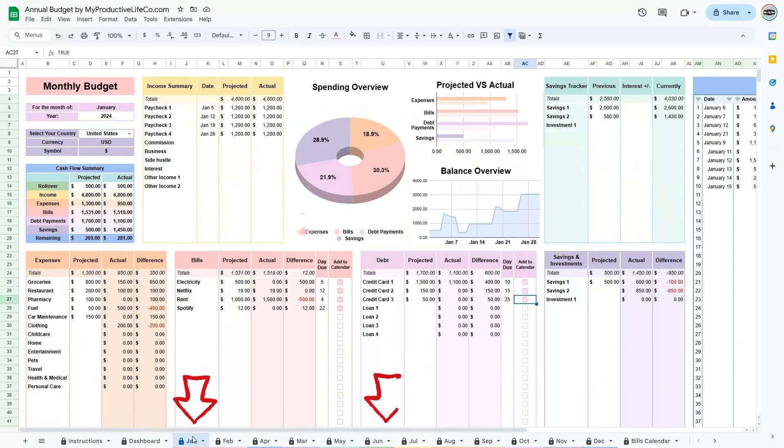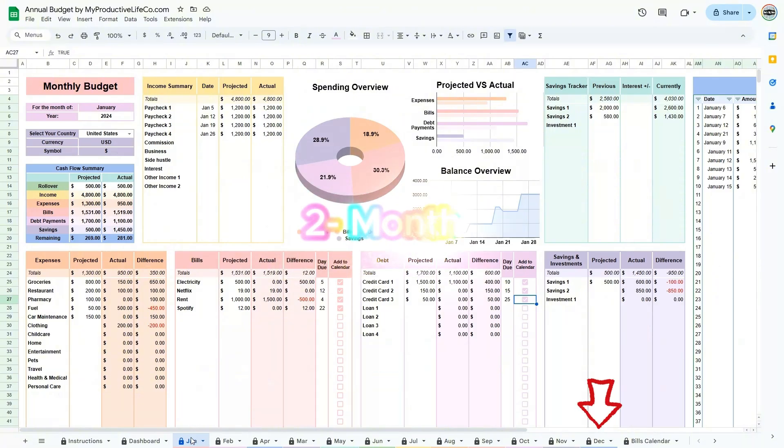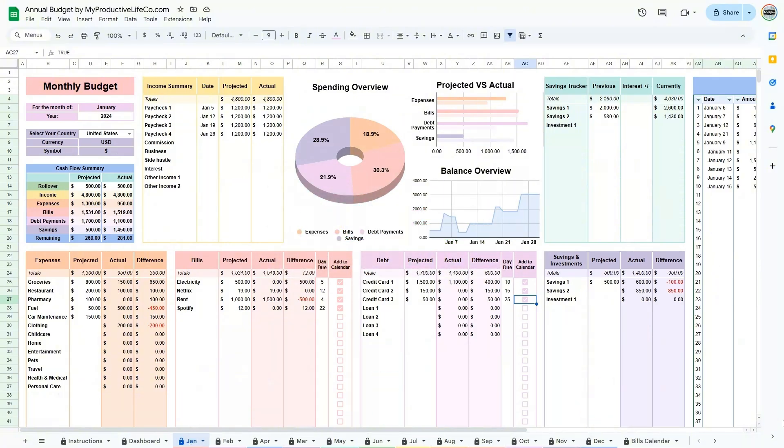2. The 12 monthly tabs are where you budget, enter your projected budget, and enter your actual transactions in the transaction tracker table.